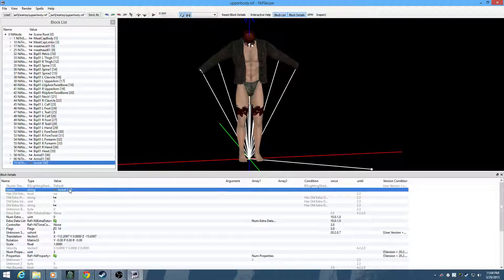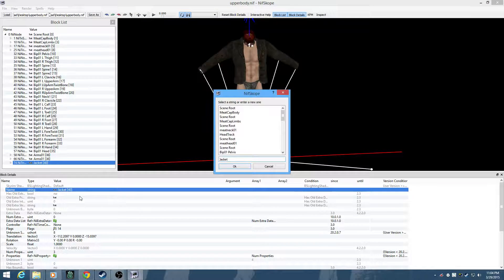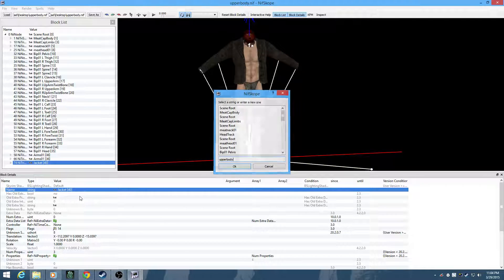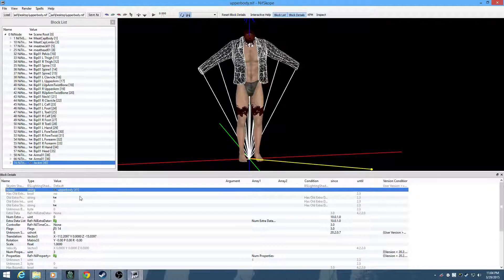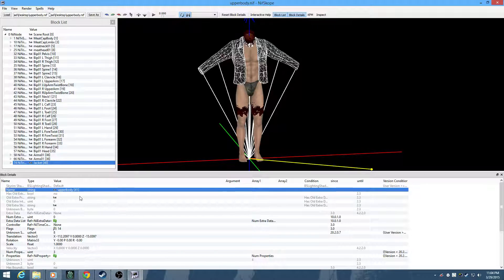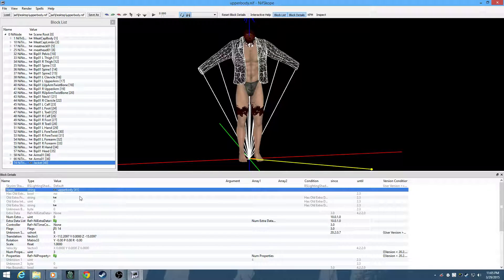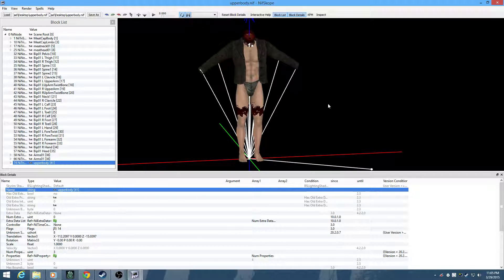Another thing to note that I just figured out myself: you can also name it upper body if you want. What that does is when you are in game in first person mode, anything named upper body will not show up in first person view, but it'll show up in third person. So if you had huge shoulder spikes or something obscuring your view in first person mode, you could rename the block to upper body and it would be just fine.